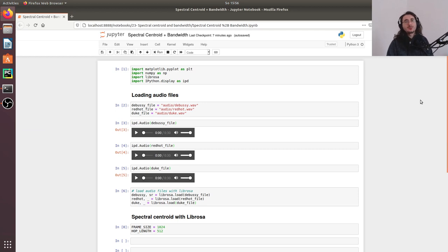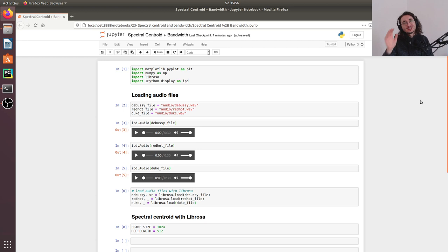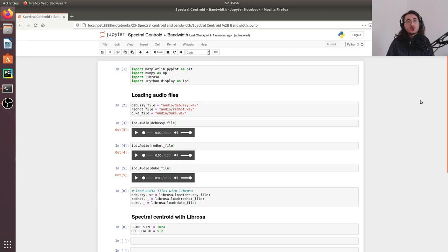Hi everybody and welcome to a new video in the audio signal processing for machine learning series. This is not only a new video but it's going to be the last one in the series. Today I'm going to show you how to calculate the spectral centroid and the spectral bandwidth using Librosa. Let's get started.